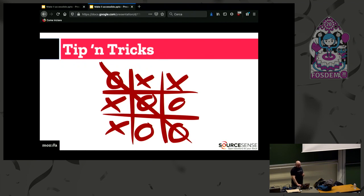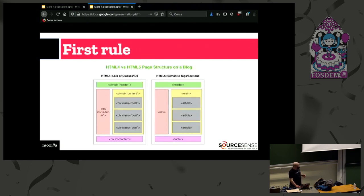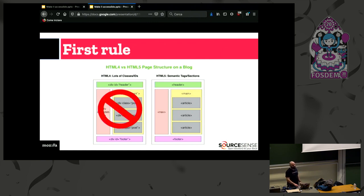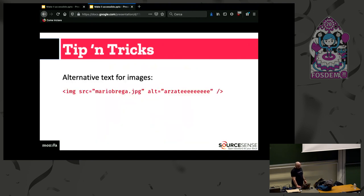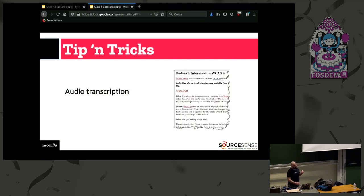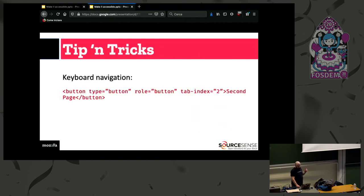Let's see some tricks for quickly refactoring your code base. The first rule is to use semantic tags in HTML. Other tricks include providing alternative text for images, alternative text for audio and video content, and keyboard navigation using the role and tab index attributes.